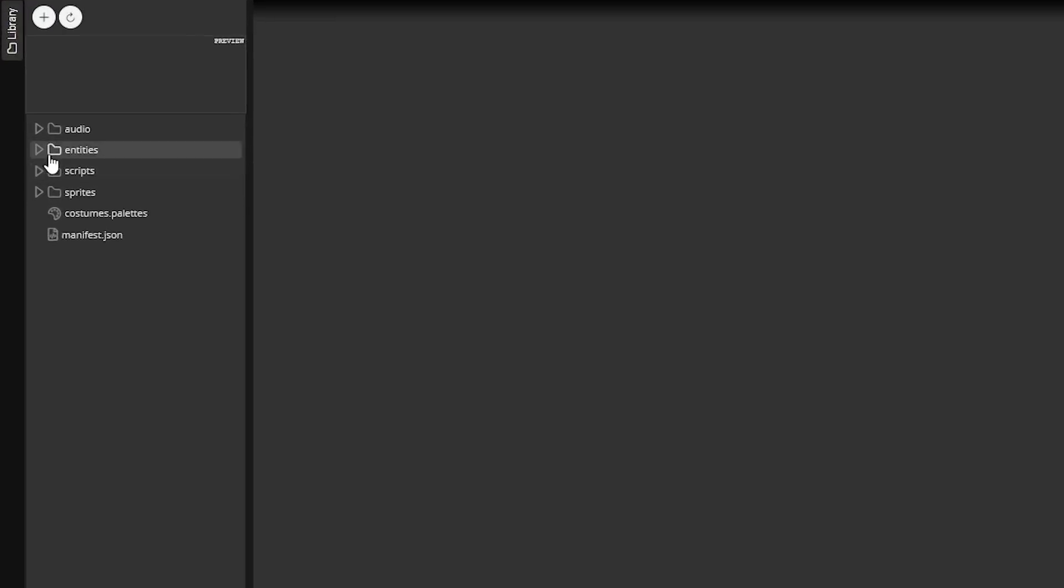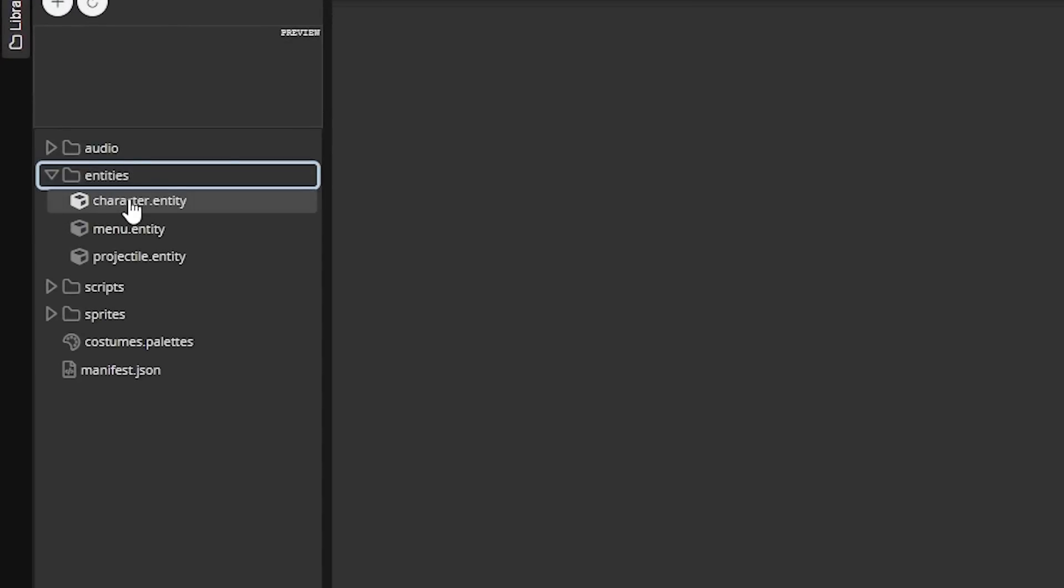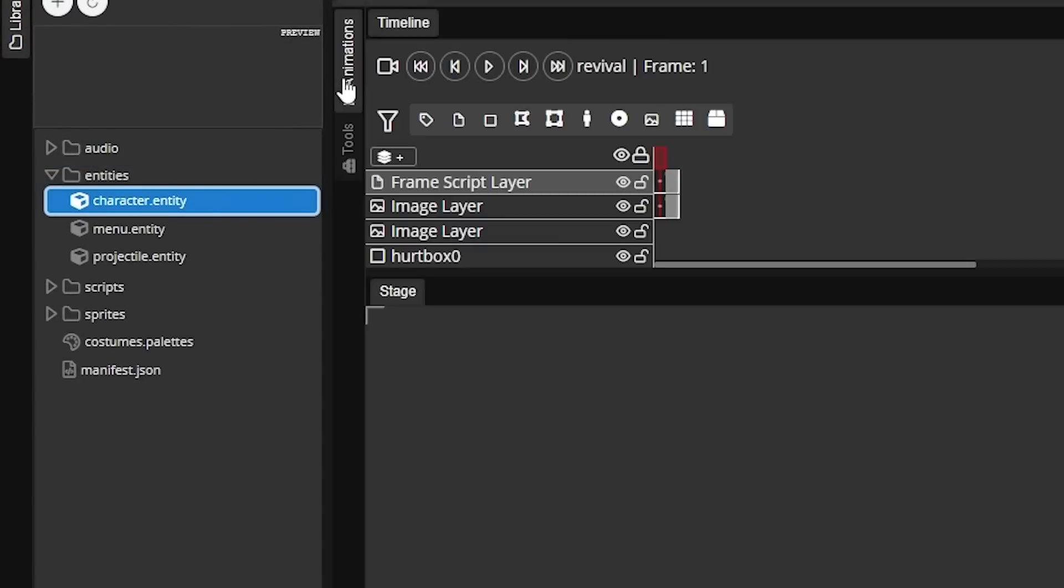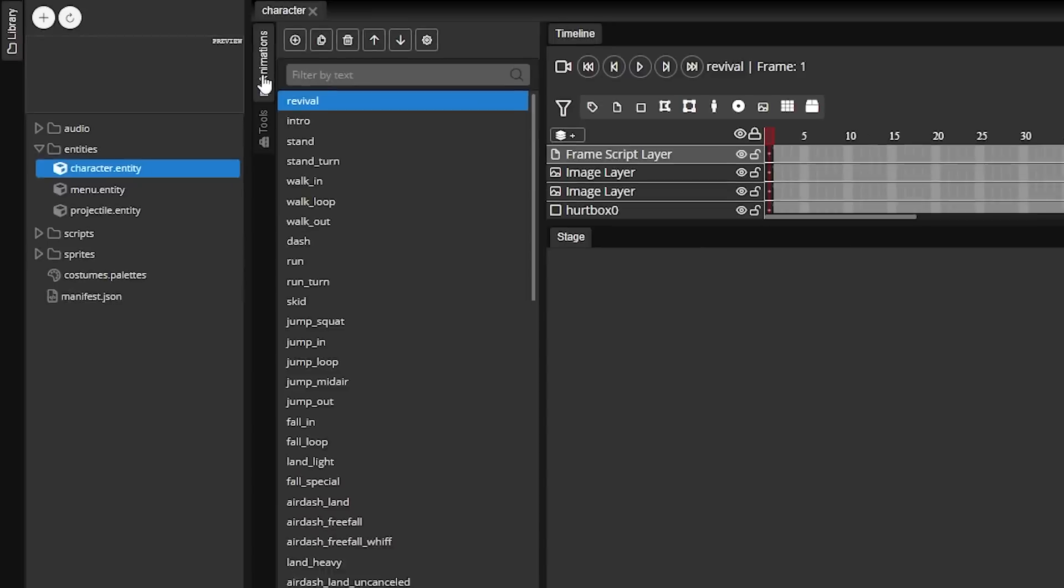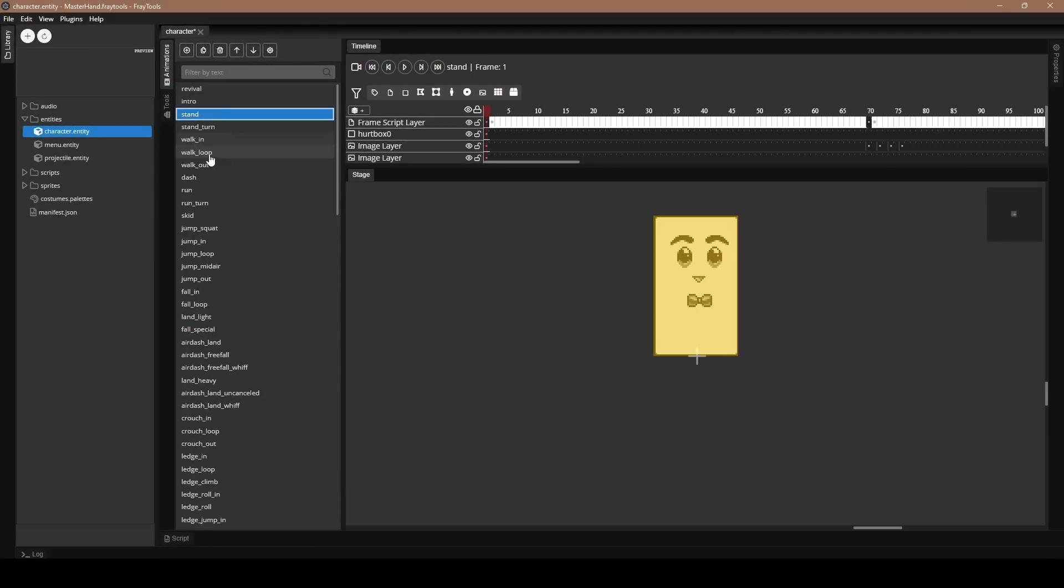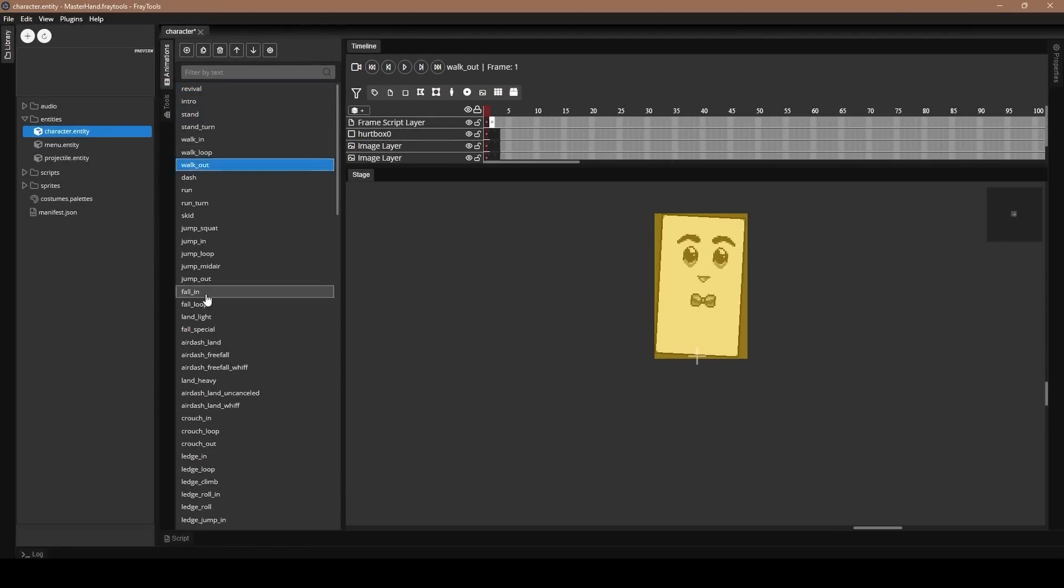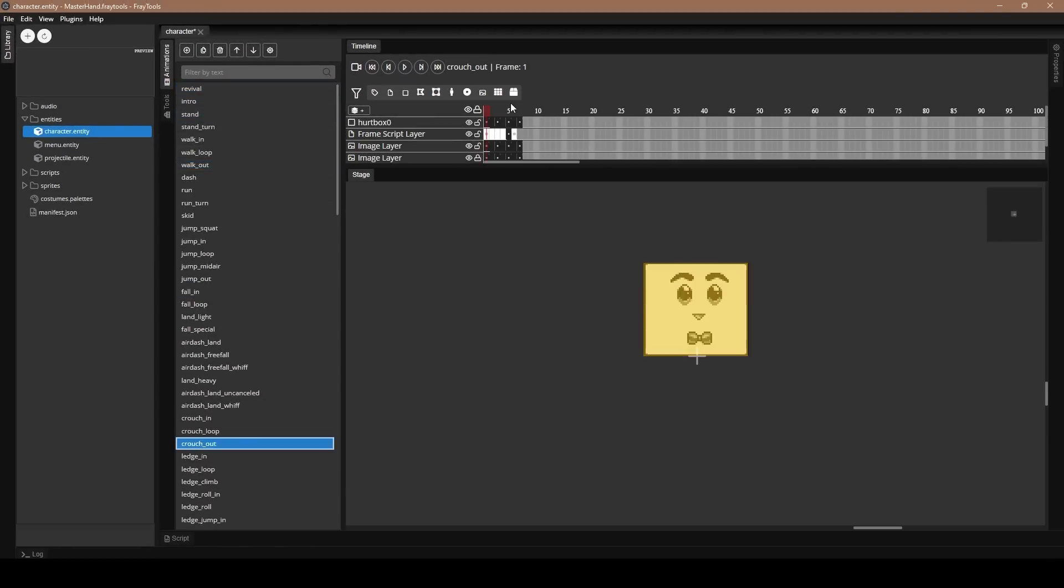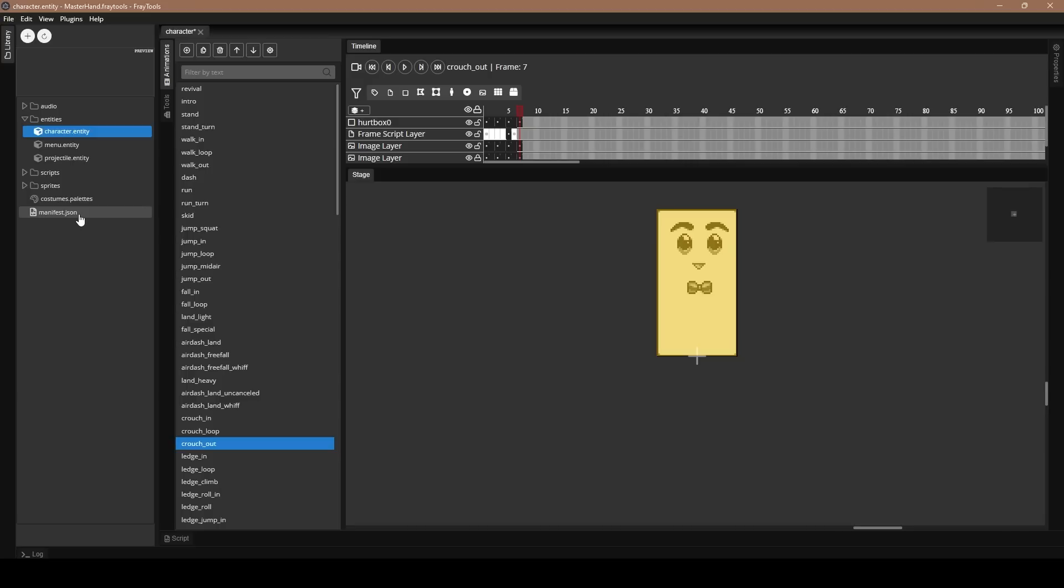First things first, I recommend checking your entities, go to character entity, then go to animations, and make sure all of your animations for Frankie are actually here. And if Frankie's animations are looking good, then we are ready to move on to the most important part of the file setup.